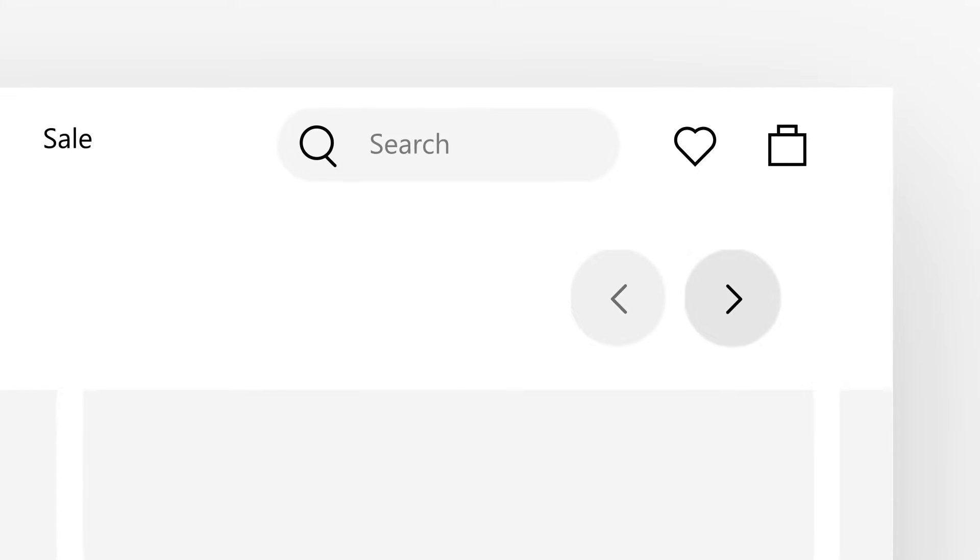Now look at this example of a menu bar on a website. Each of these icons is the same size and has a similar appearance.